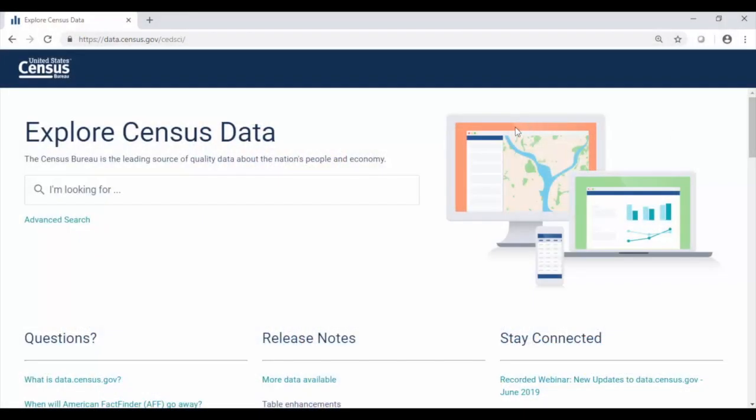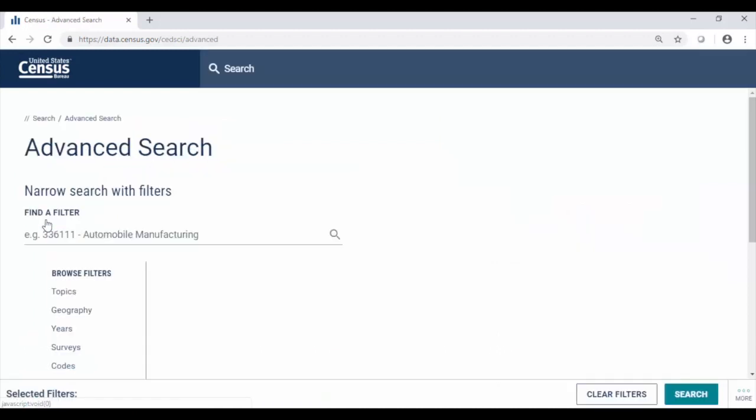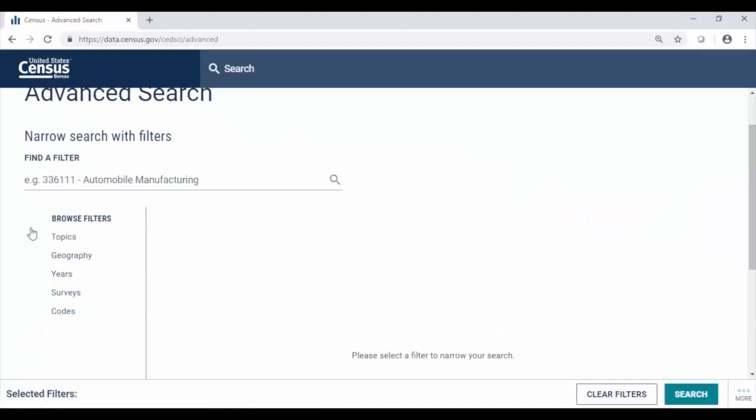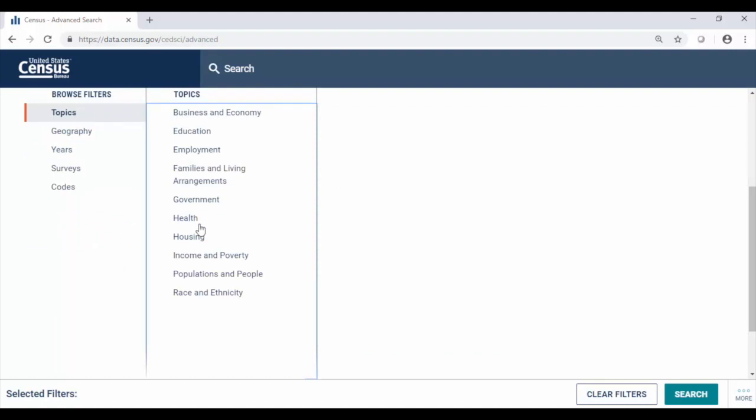Use the advanced search to access Census Bureau data by race on data.census.gov. From the landing page click the advanced search link and then find your data in the filters on the left. So to access race and ethnicity we first click on topics then at the very bottom race and ethnicity.